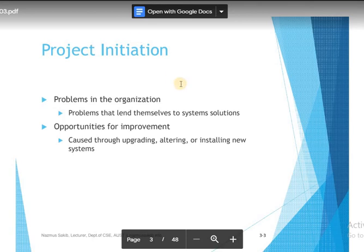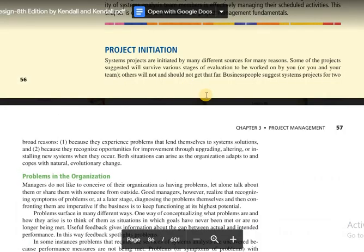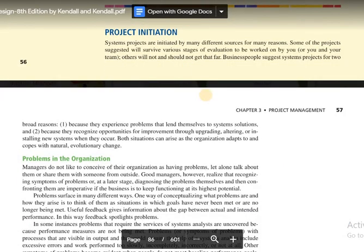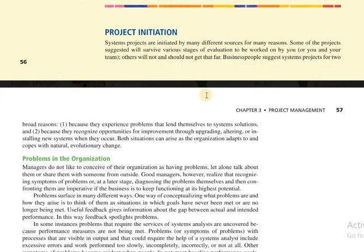In the next tutorial we are going to discuss how we can identify existing problems in the organization, or what approach the system analyst should follow to recognize problems in an organization. See you in the next tutorial. Thank you.